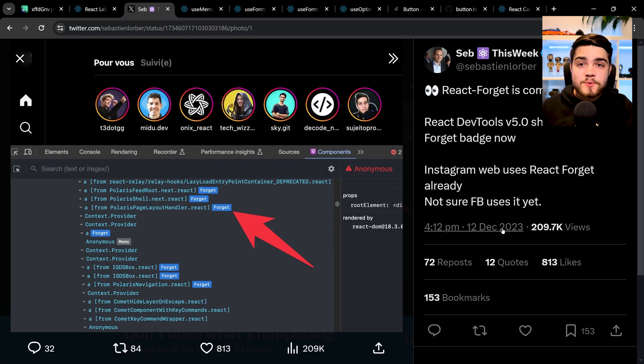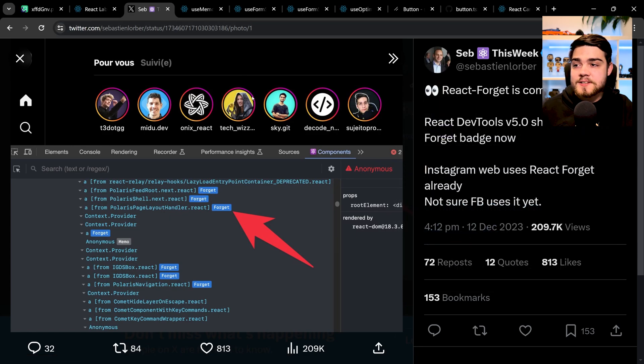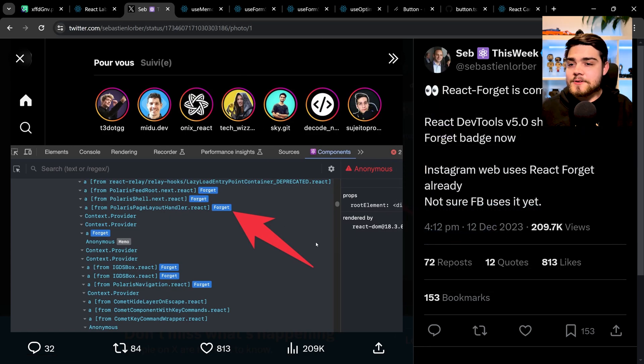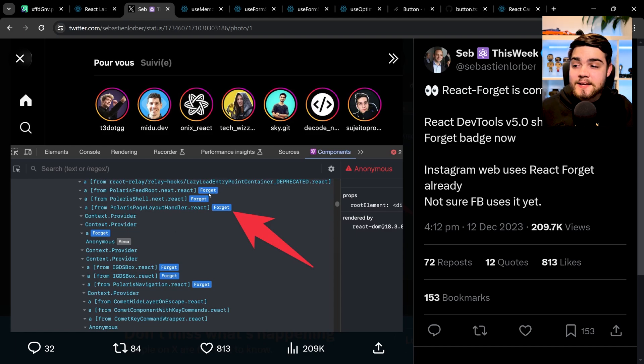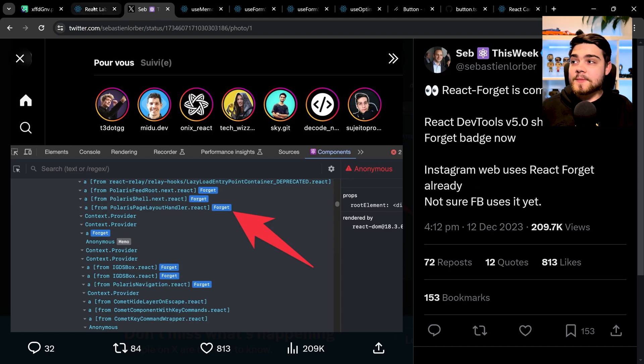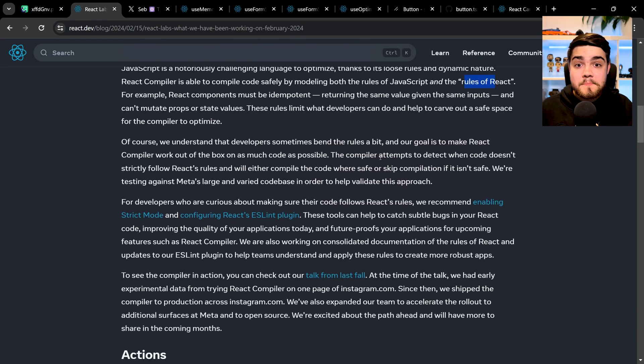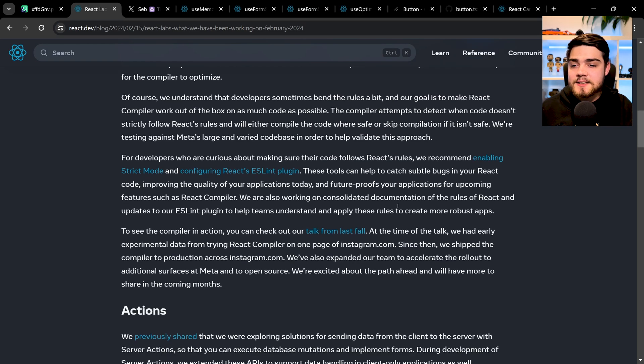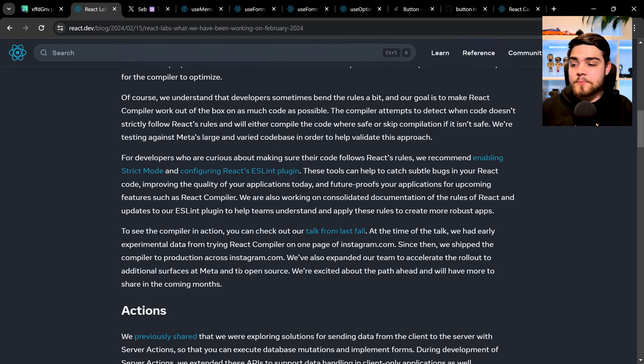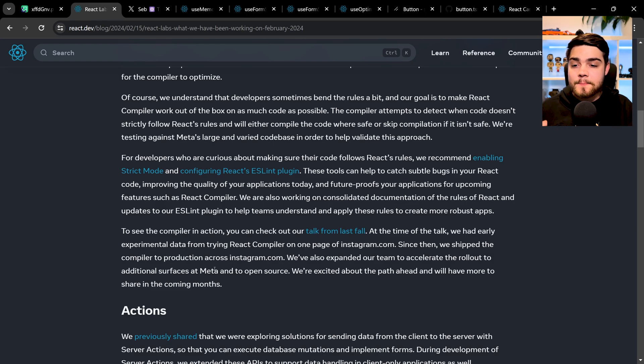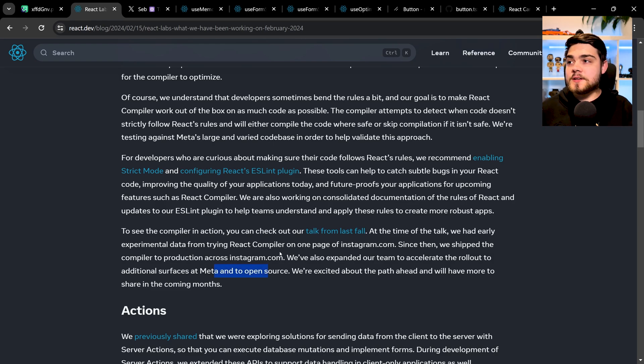And the other really cool thing to see from this is that Instagram is already using this. This was in December 2023, which Seb, who releases This Week in React, the newsletter, really handy, go follow that if you haven't already. But he showed that in the React dev tools, it actually showed this Forget tab here on Instagram. And that's really cool to see that a big code base like Instagram has been using it because meta make React. And it's really cool to see that they've implemented that themselves and they're going to be releasing that to us as well to get those free wins on performance. It's not open source yet, but they do plan to open source it as well.